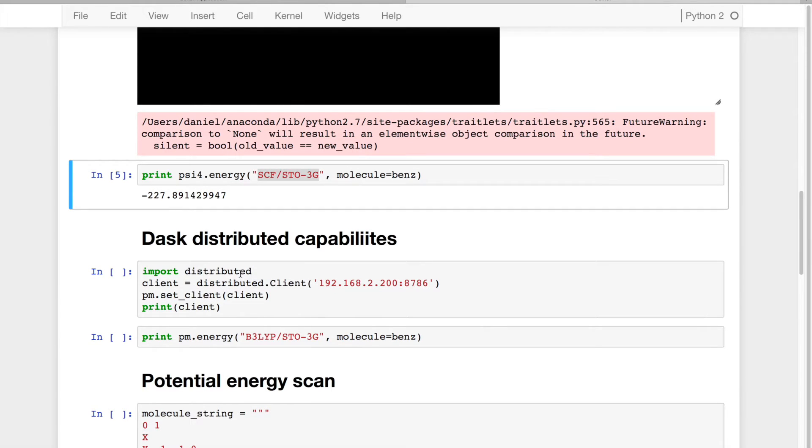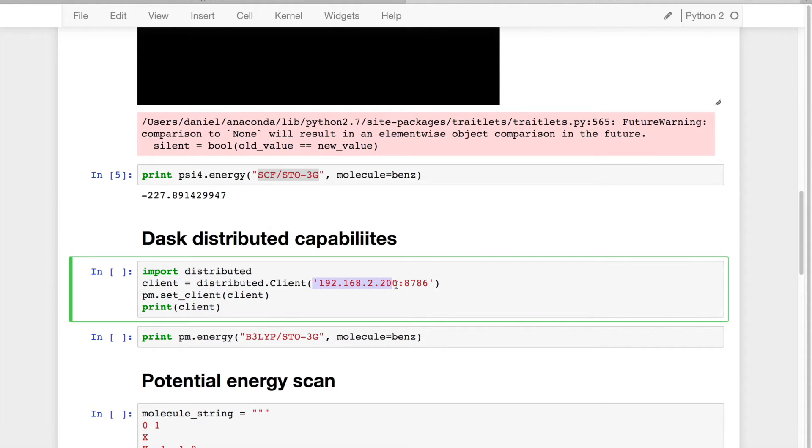In addition to being able to run this on my laptop, what I'd really like to be able to do is run this on a server somewhere. So on my server, we're using Dask distributed, and I booted up a scheduler.